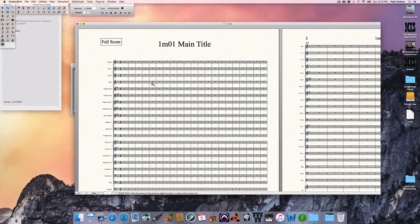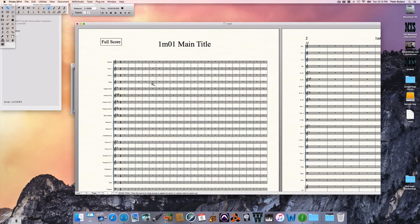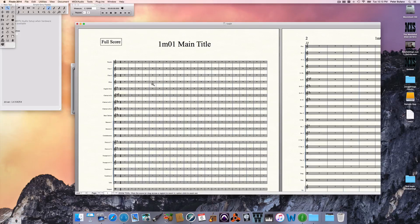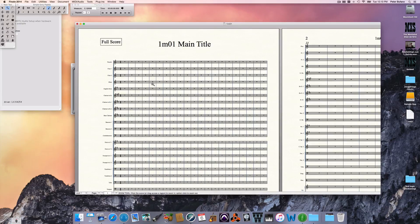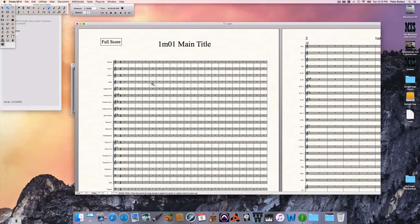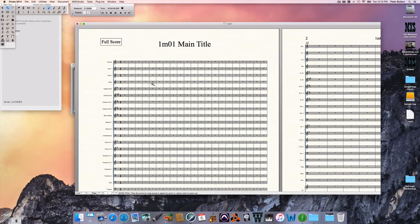You can do this at any point in making a score. If you already had notes in here, and you've just gotten to the point where you wanted to format the time signatures this way, you could do it then or you could do it before you enter anything in the score.